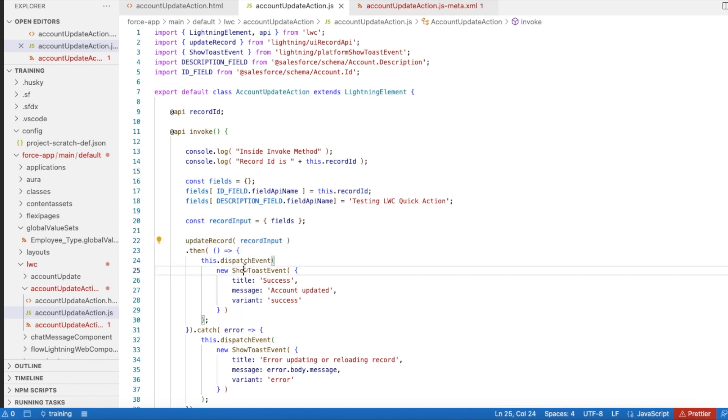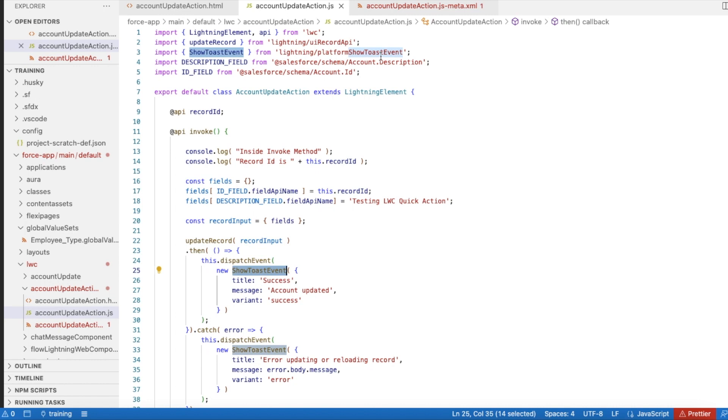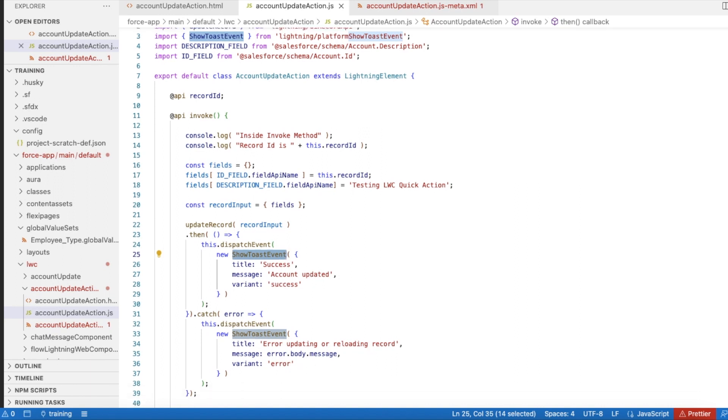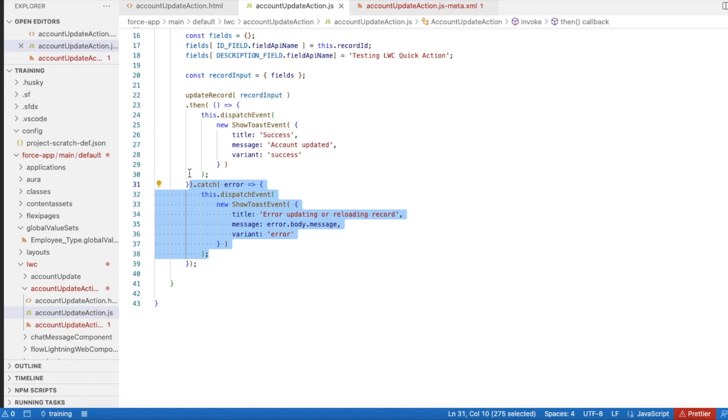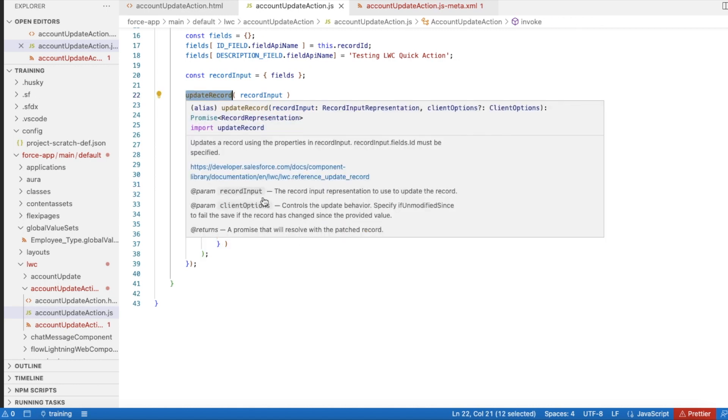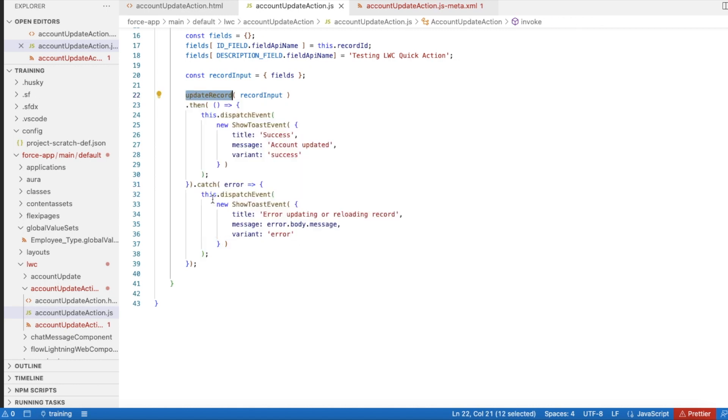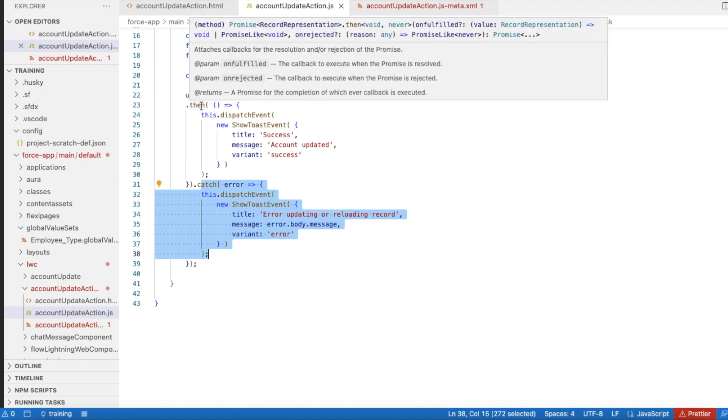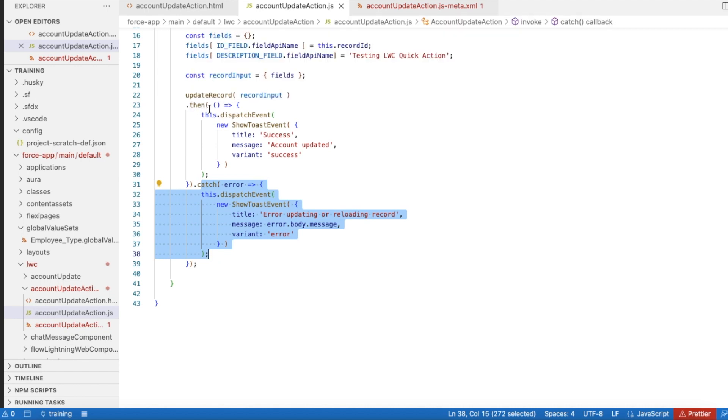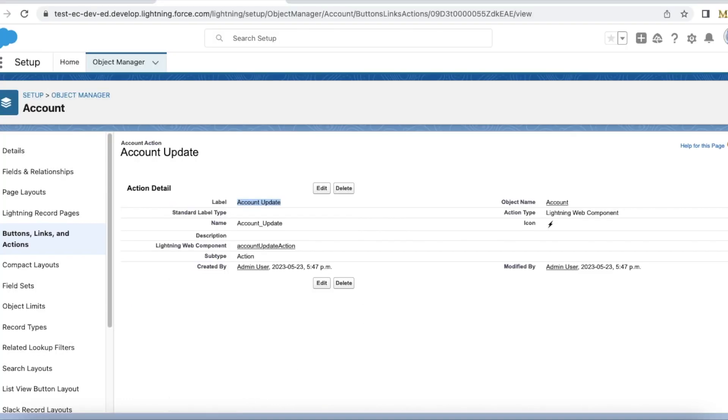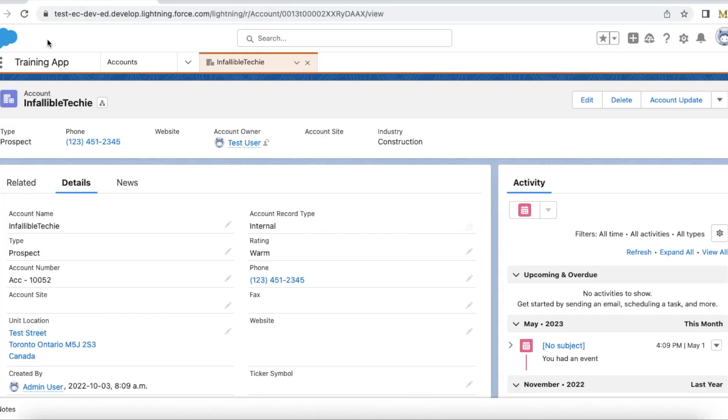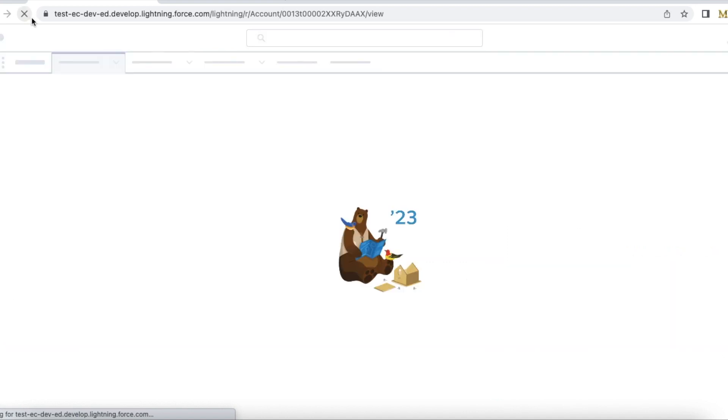Once that is updated, I'm using ShowToastEvent from lightning/platformShowToastEvent to show a toast event to let the customer know whether the account was updated or if there was any failure during this updateRecord. If something happens it will throw an error; if the update was successful then it will say 'Account updated'.